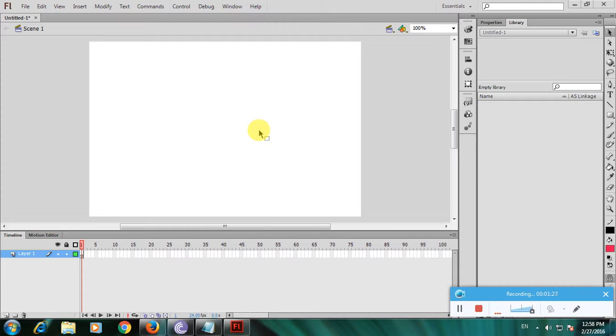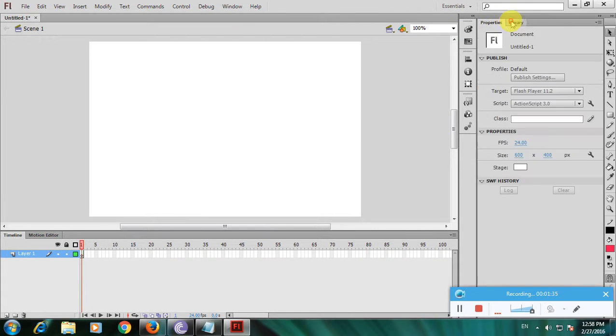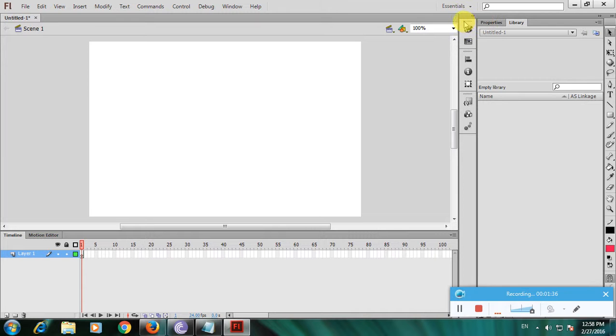In Flash this is more difficult. On the right side we have properties and library panels. On the left side we have tools. Click on the color tool here.